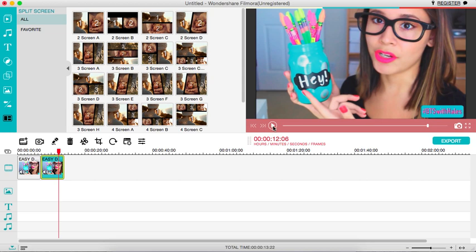So hope you guys enjoyed this tutorial. If you would like to see more Wondershare Filmora tutorials, let me know which ones you would like to see down below, and I will see you guys in my next video.